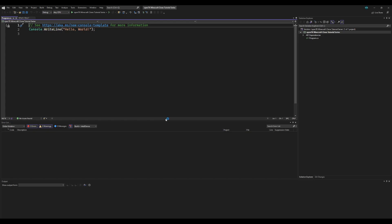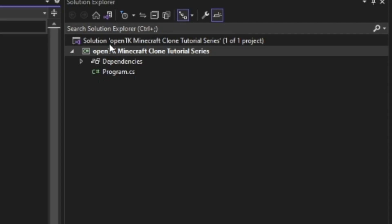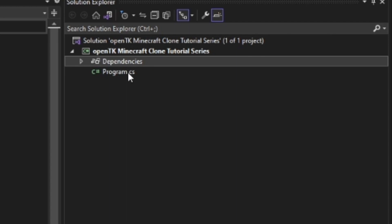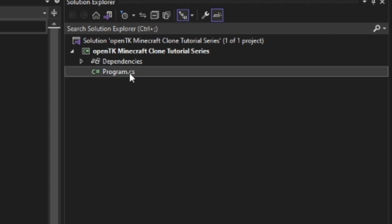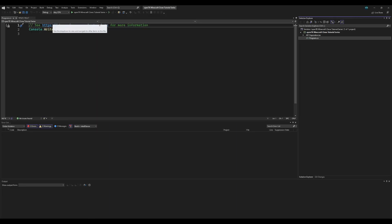Alright, and if all goes well you should see this screen here. This is your new OpenTK project and you'll see the project in your solution explorer here as well as a dependencies and a C-sharp file called program.